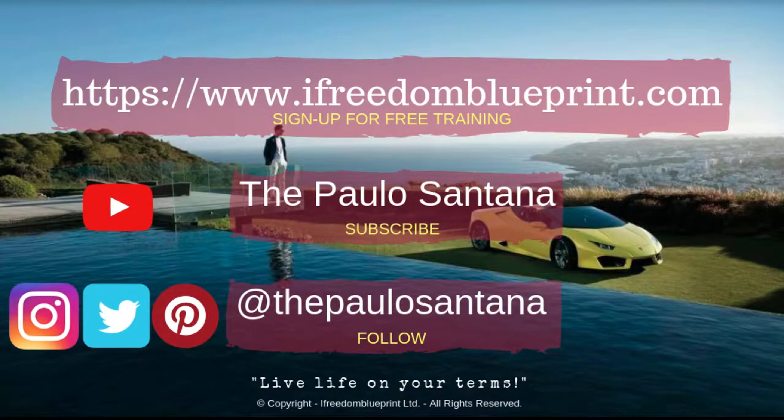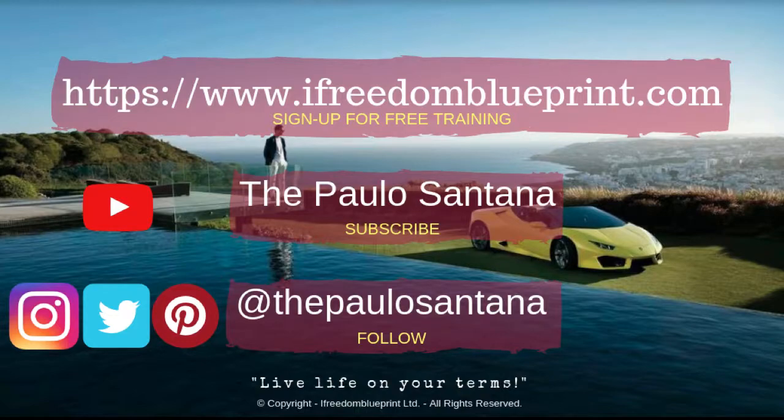Hi there, Paulo here. The fastest and most responsive website builder that anybody can use, especially you, is Builderall Cheetah.